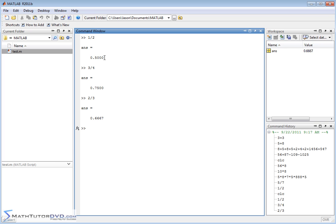However many digits you have in your answer is just based on the accuracy of whatever you're trying to do. But for the most part, MATLAB does not treat 1 slash 2 like this as a